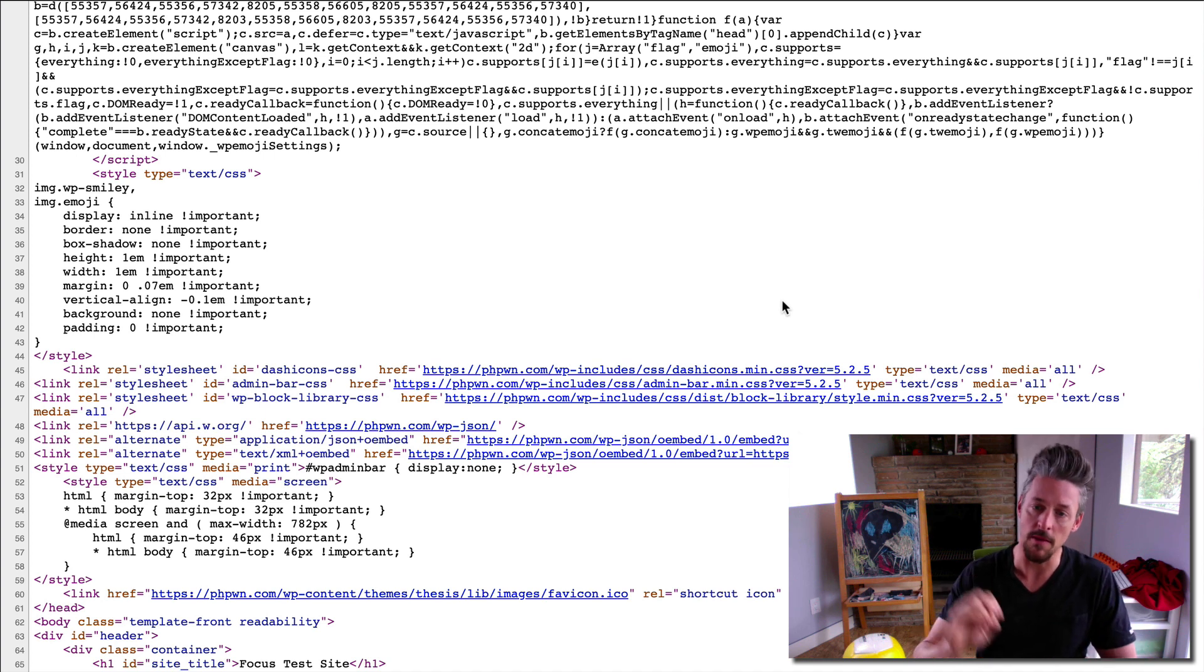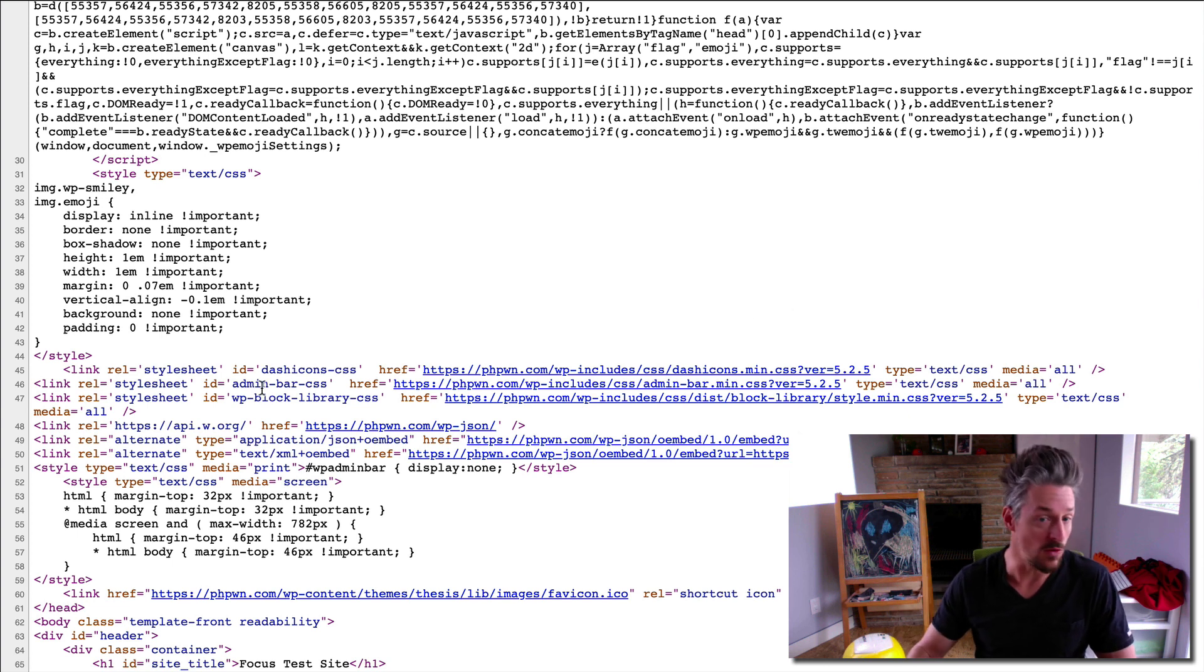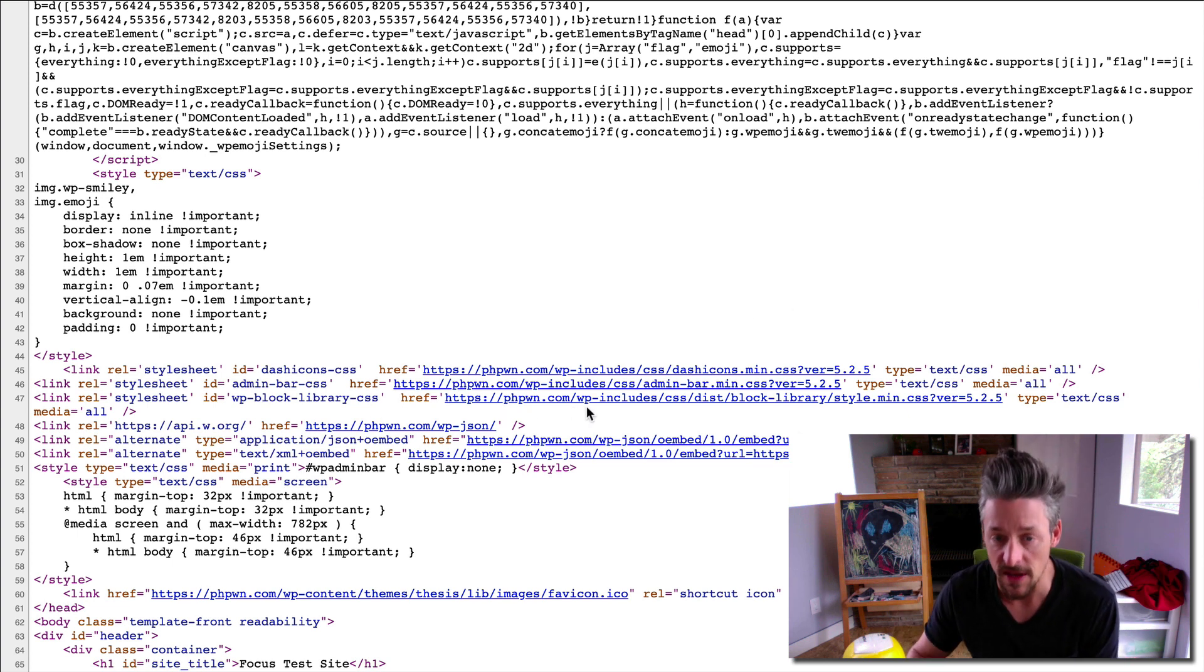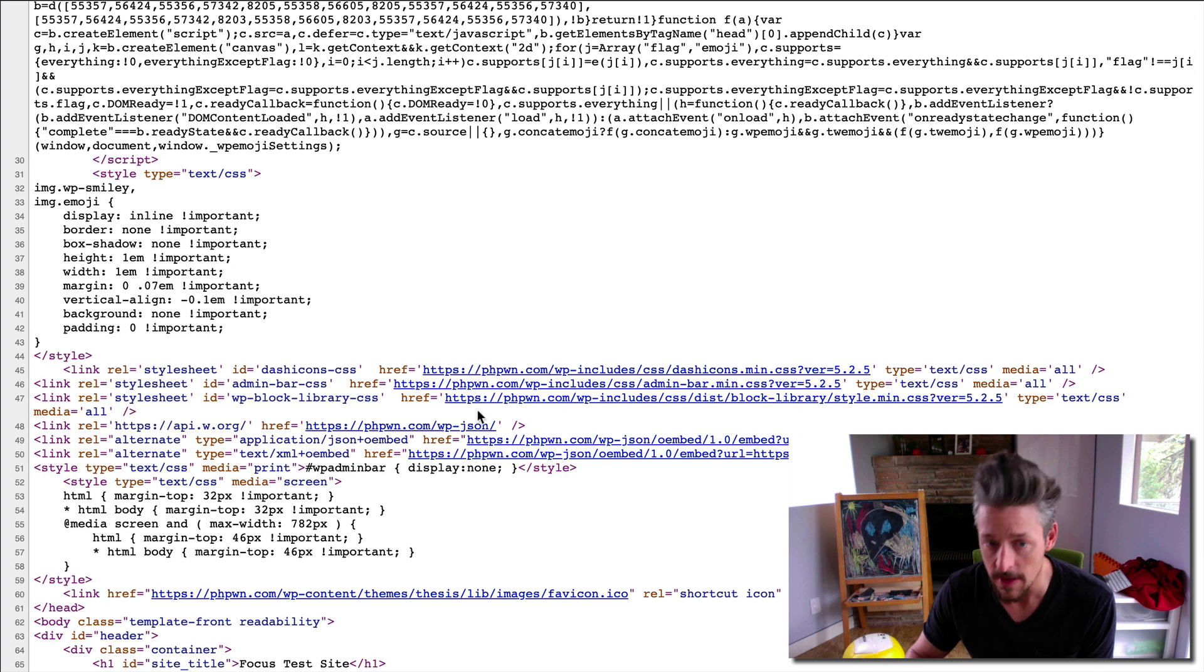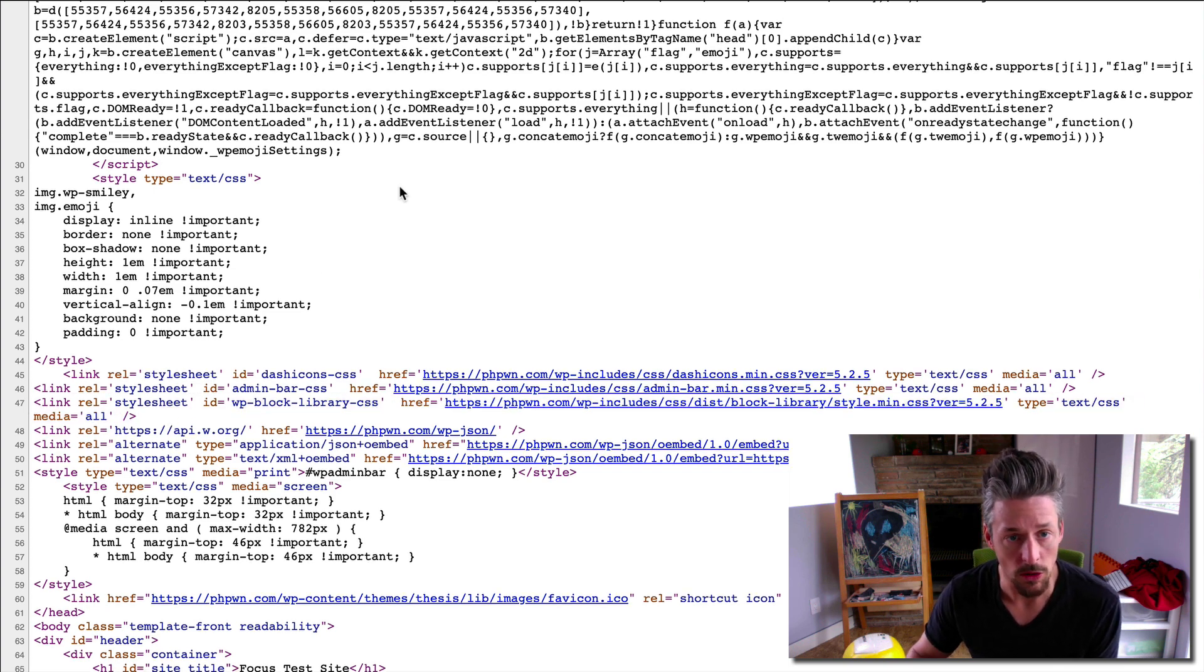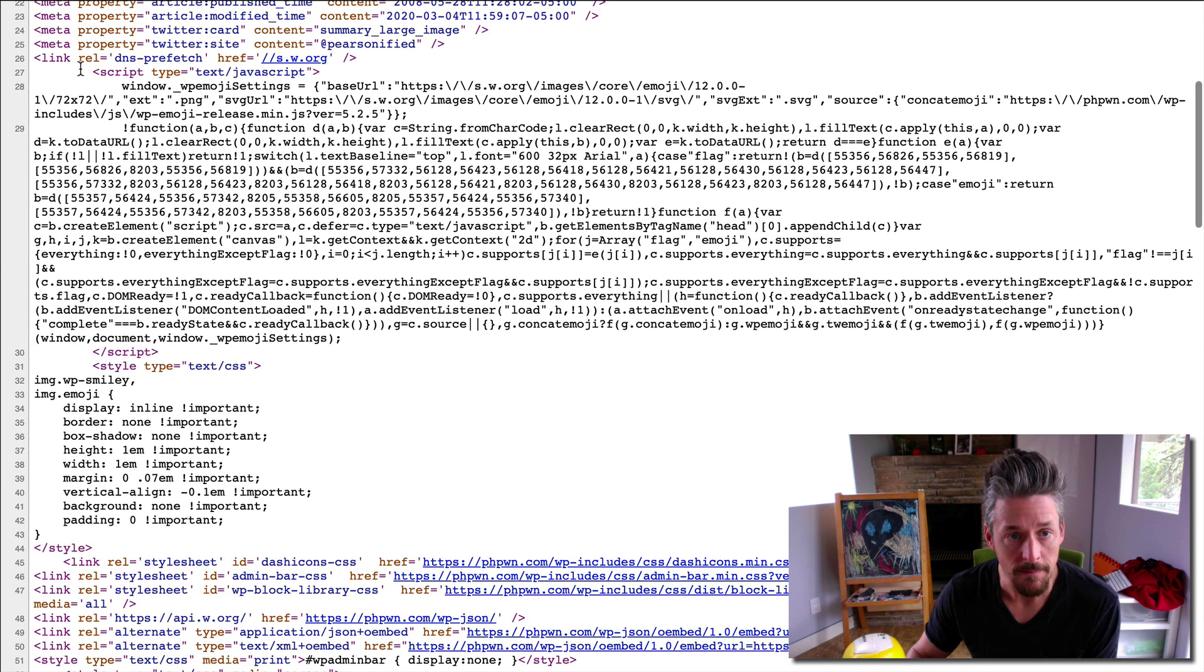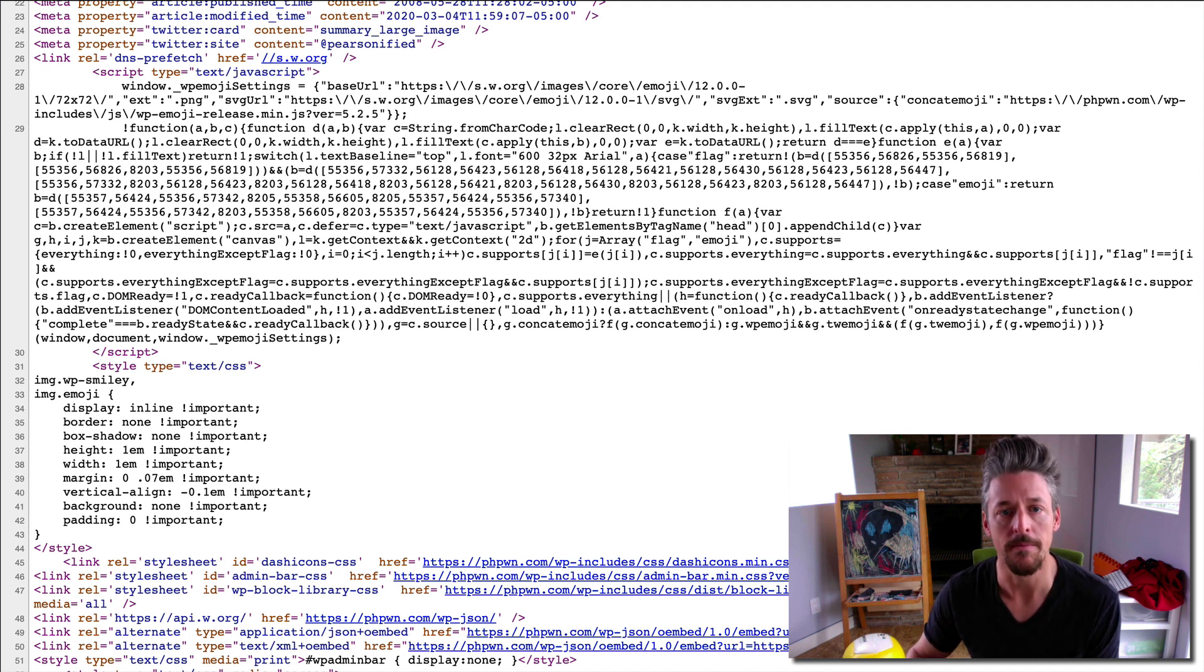But the bottom line is I recommend you do not use the Gutenberg editor and therefore you do not need these block library CSS styles that are slowing down every page of your website. So these two items are the ones I really want to look at removing.